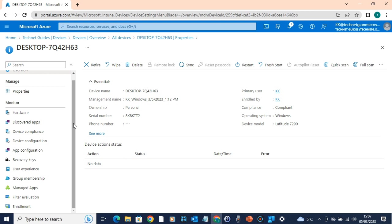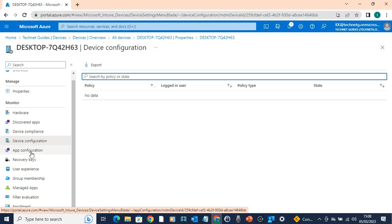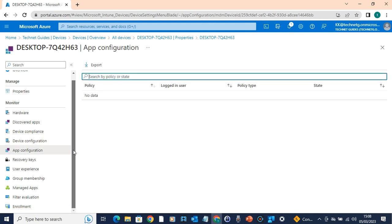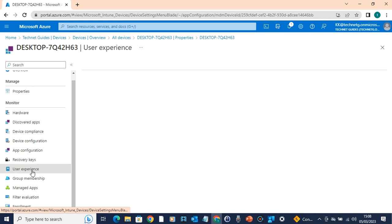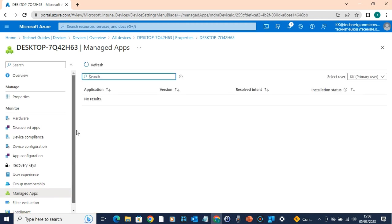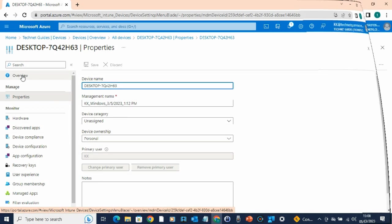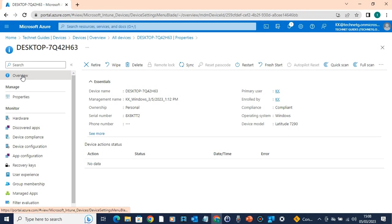If you lose a laptop, your company data can be protected by wiping the device. There are many benefits once a device is enrolled. You can push device compliance level, security policy, and device policy. This is the complete monitoring feature — that is the Intune main plus point.